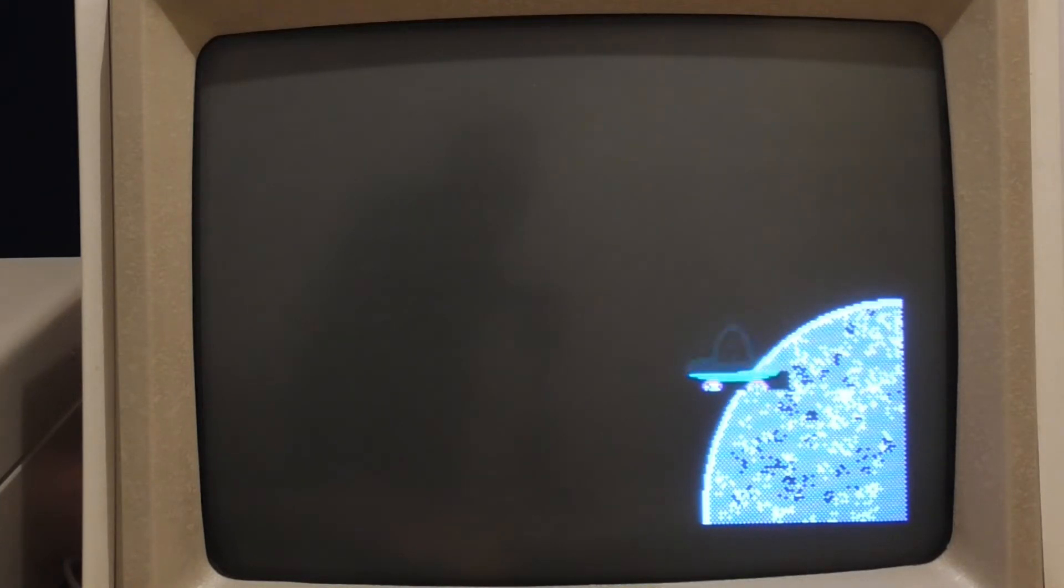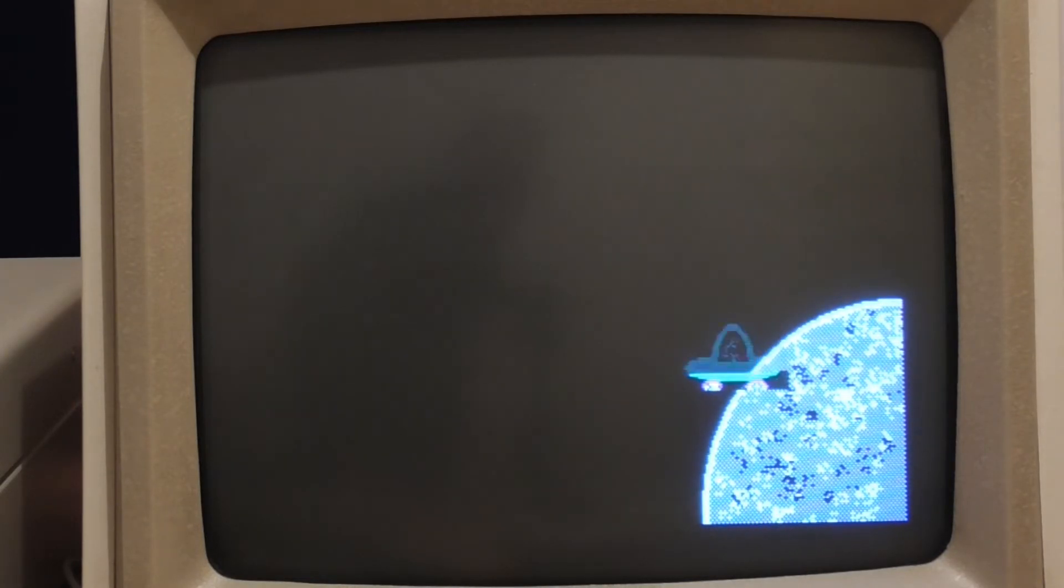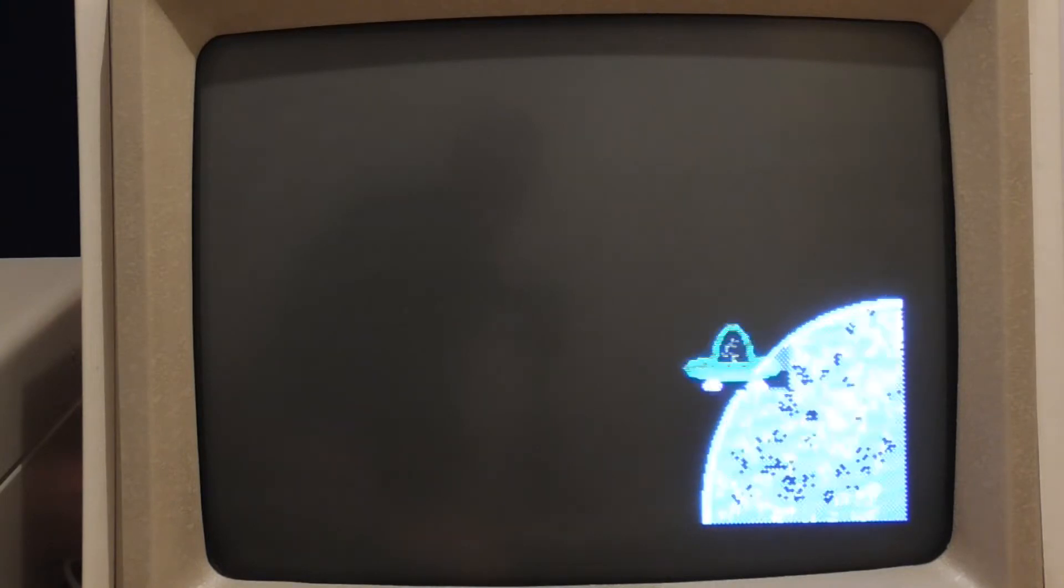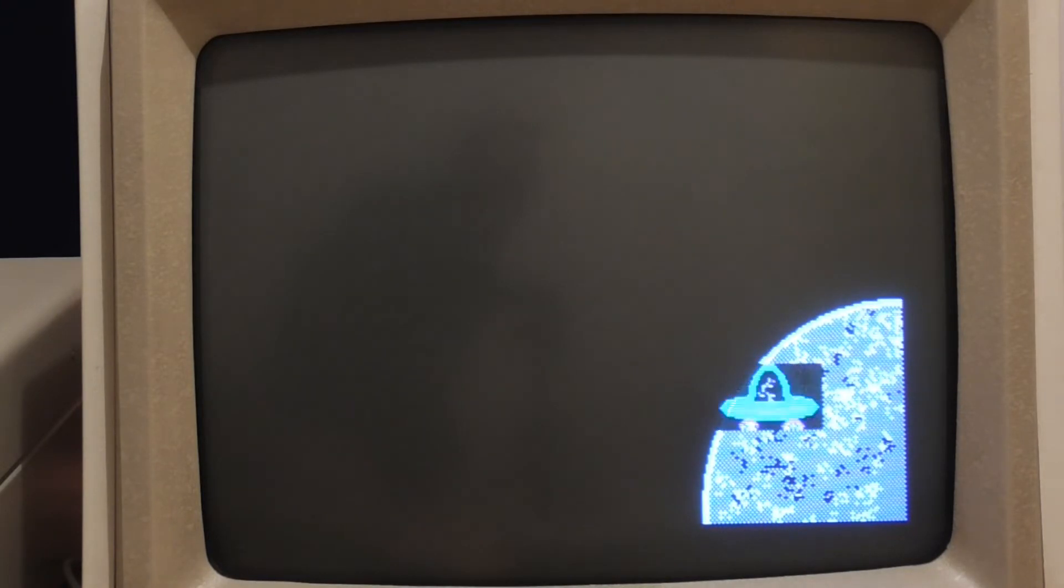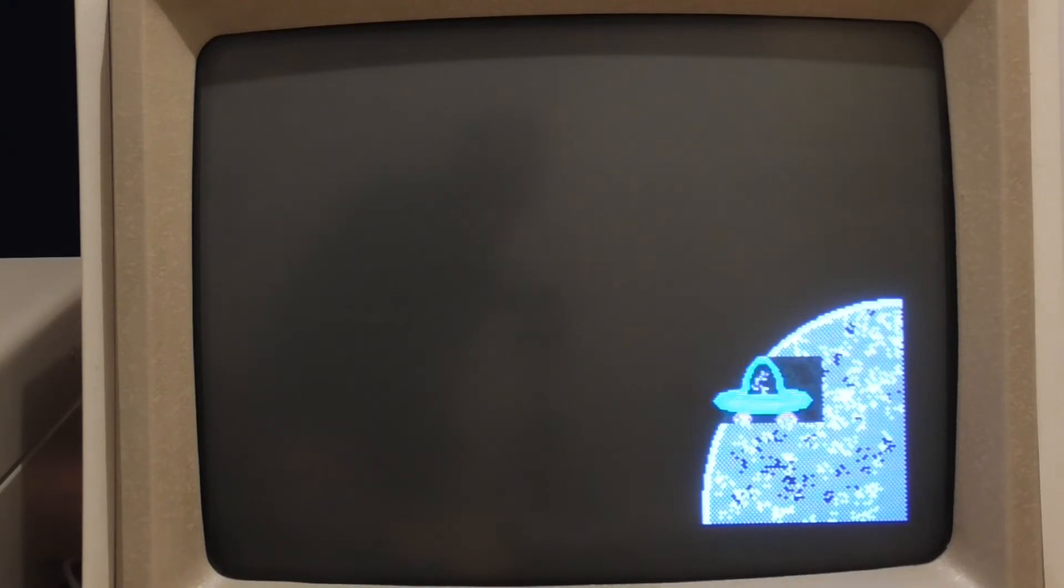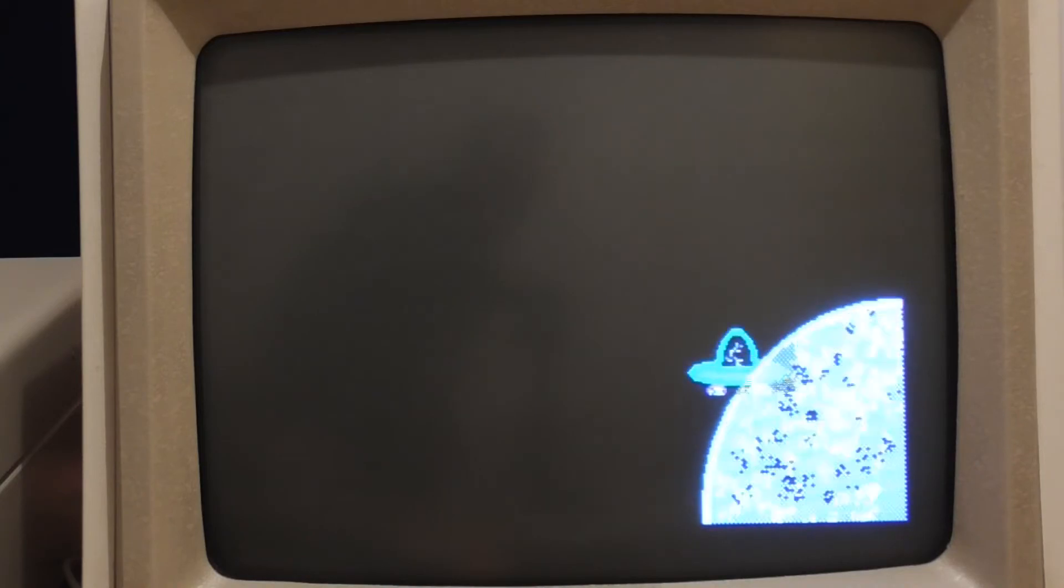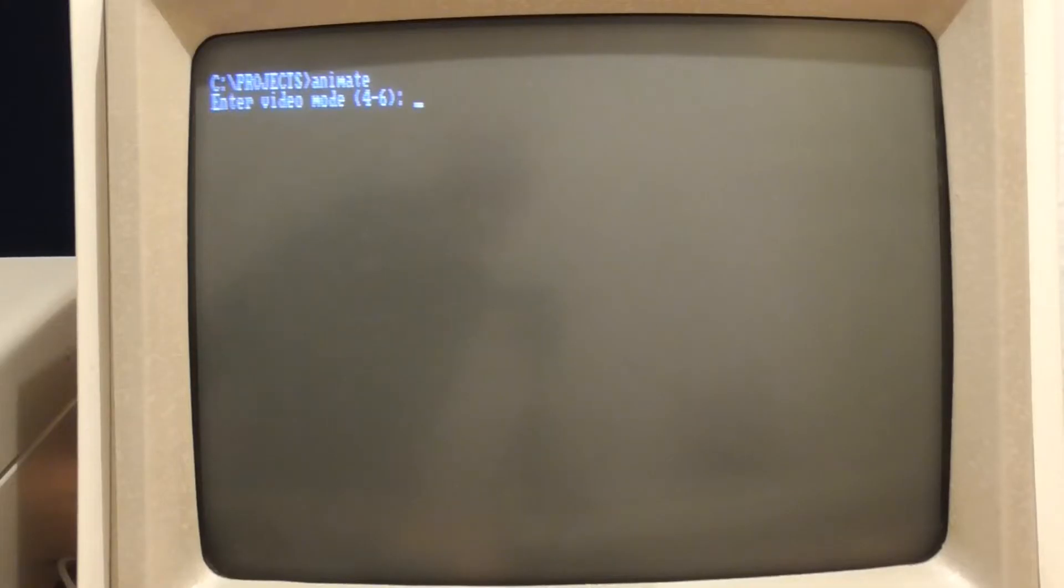And we use this mask to determine which pixels of the image we should be drawing and the other ones we just don't draw them we just leave them as they are. So we'll do this next and hopefully that will get rid of the black box that surrounds our sprite.